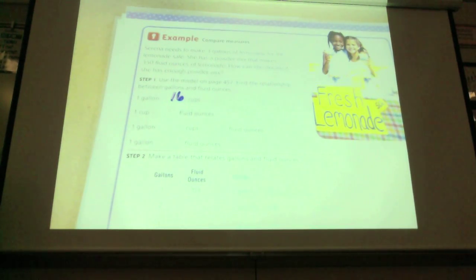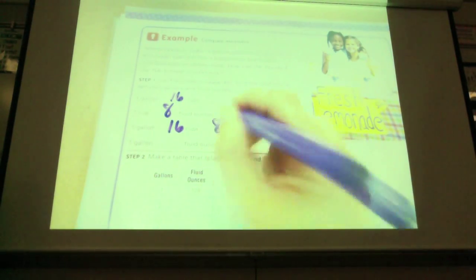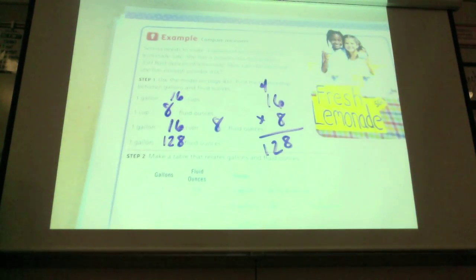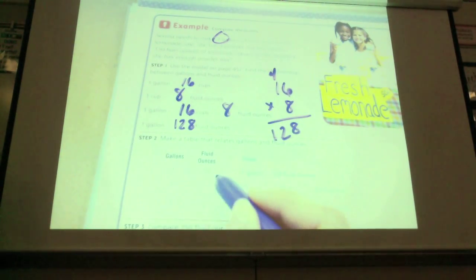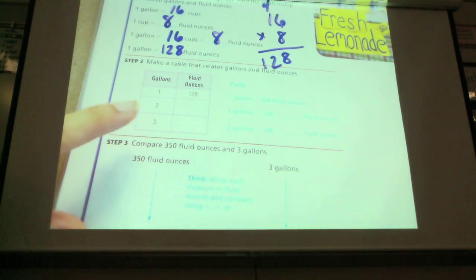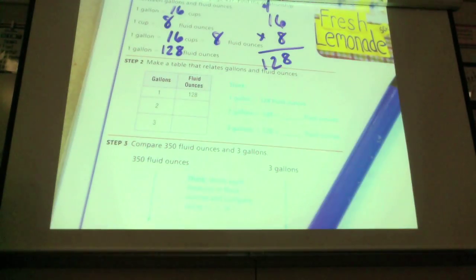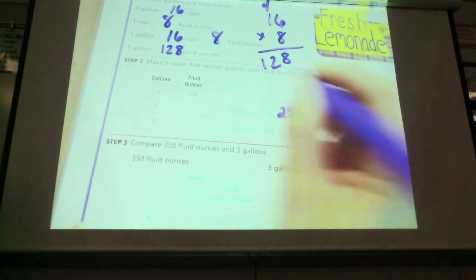One cup equals how many fluid ounces? Eight. So I'm going to take those 16 cups times eight fluid ounces to find out that one gallon has how many fluid ounces. Do the math — one gallon equals 128 fluid ounces. To find two gallons, multiply 128 times two. What did we get? 256.